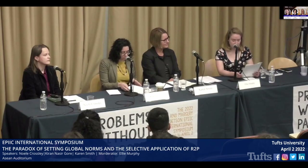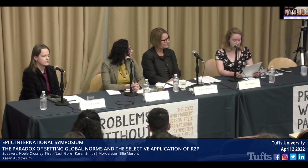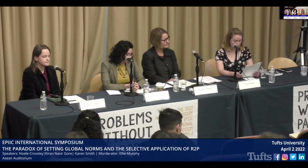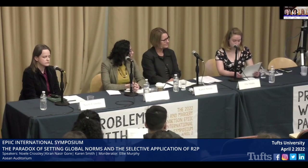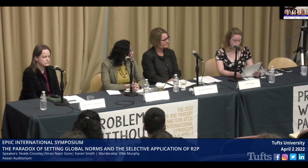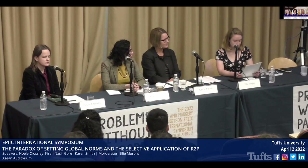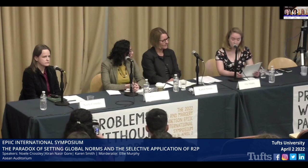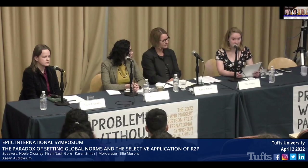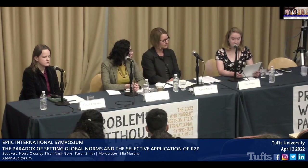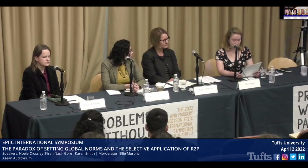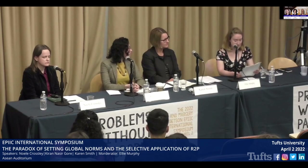Facilitating this collaboration among countries necessitates the setting of global norms — shared expectations and standards of appropriate behavior by states and intergovernmental organizations. Setting a global norm is an incredible undertaking. It requires extended amounts of time and agreement among member states, which often have opposing opinions.